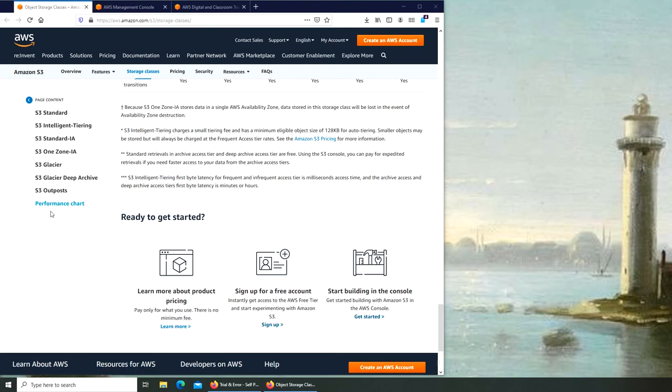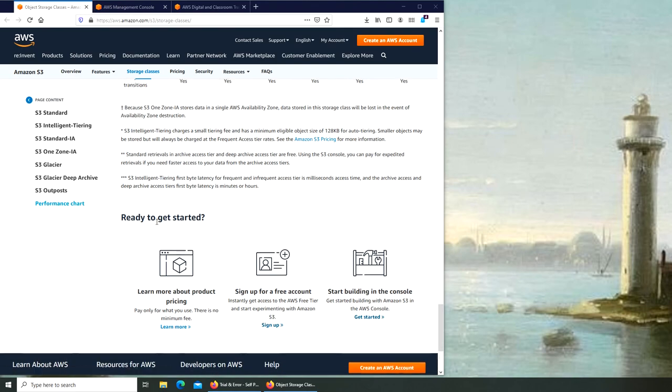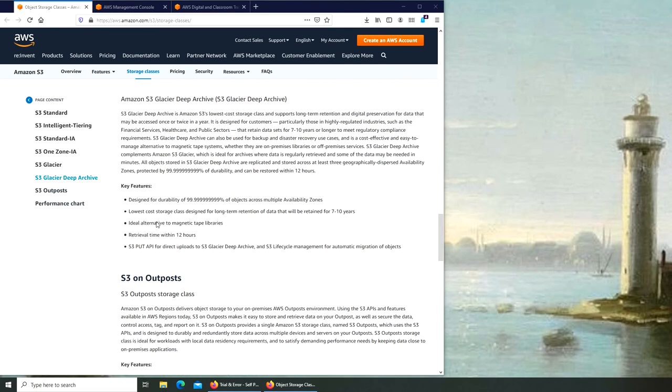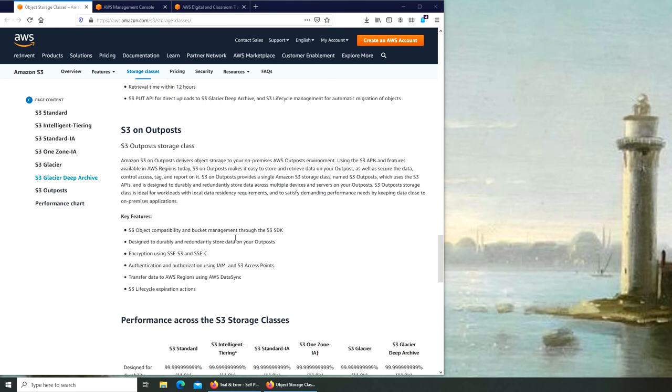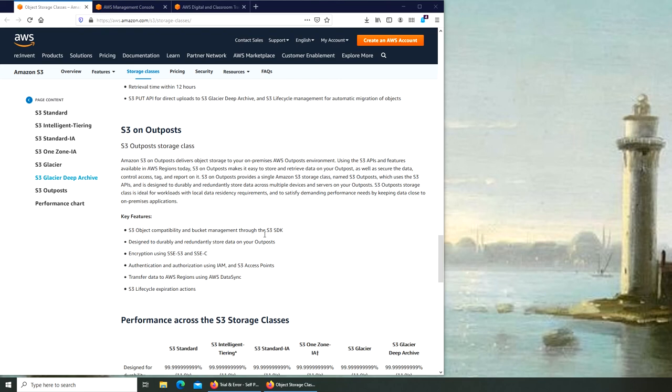Now comes to Outpost. Outpost is the latest in Amazon S3 offering. This is basically that you will have on-premises storage that will act as an S3 Outpost, and you can put or delete data from it and it will actually sync up with the cloud. You can see the data sync right there.